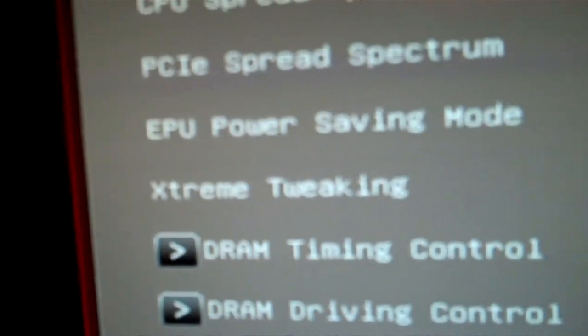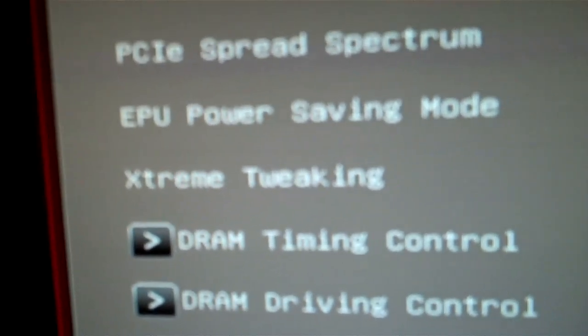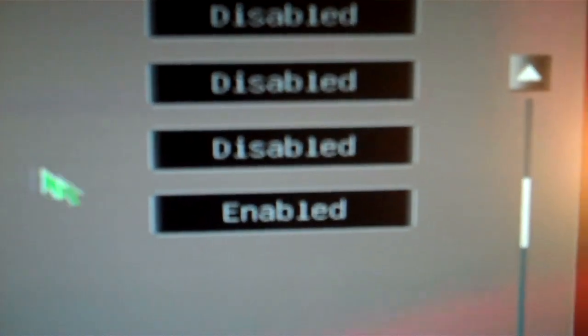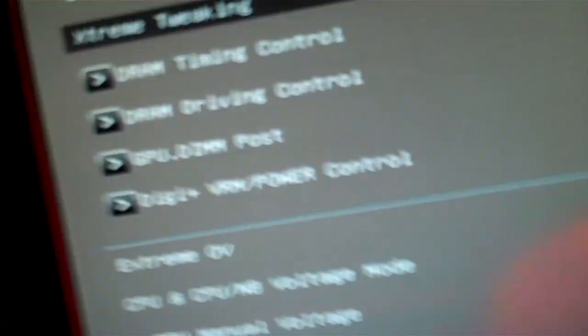In this BIOS there's this extreme tweaking. I have it enabled. It says, if I highlight it, it says may help improve some benchmarks performance. I don't know how well that works, but anyway.